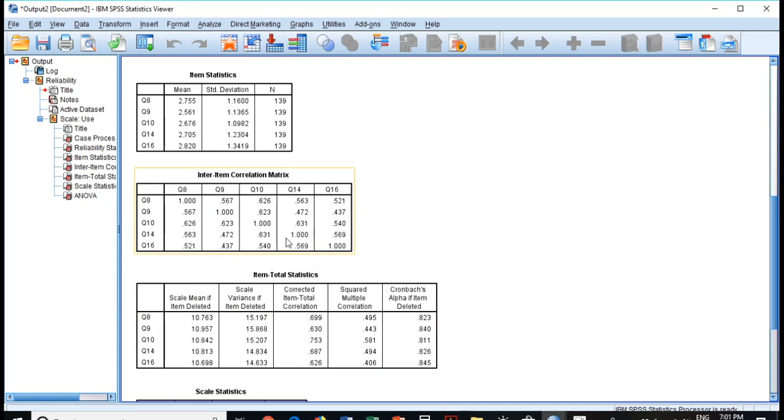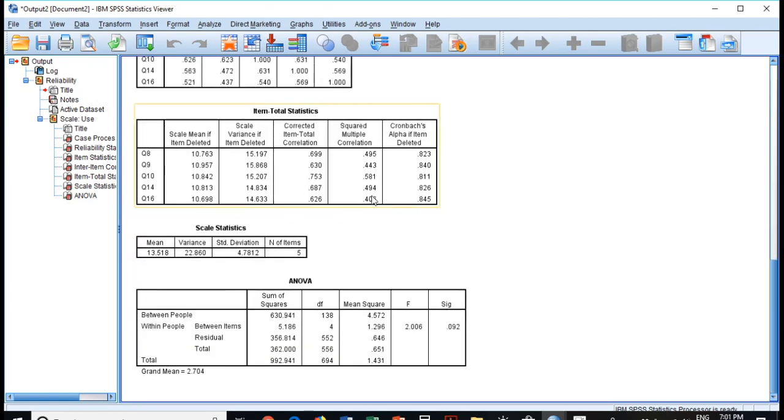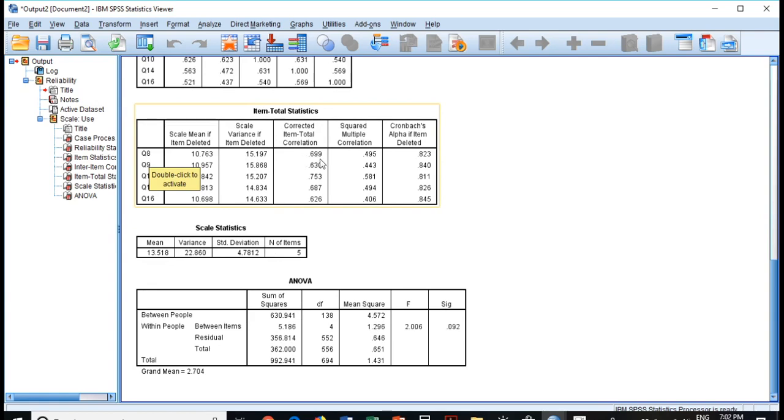You can see also item deleted. So if we delete question number eight, it is the new mean, it is the new variance, it is the corrected item-total correlation, squared multiple correlation, and this is, you see, if any of your the value of Cronbach's alpha is low, you can see these numbers.